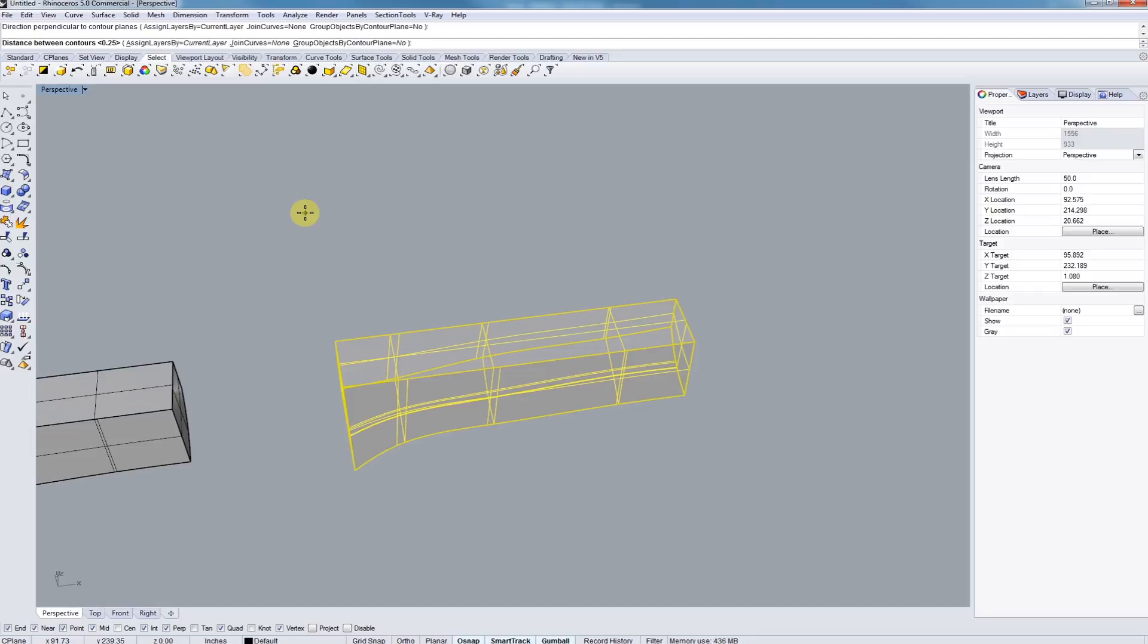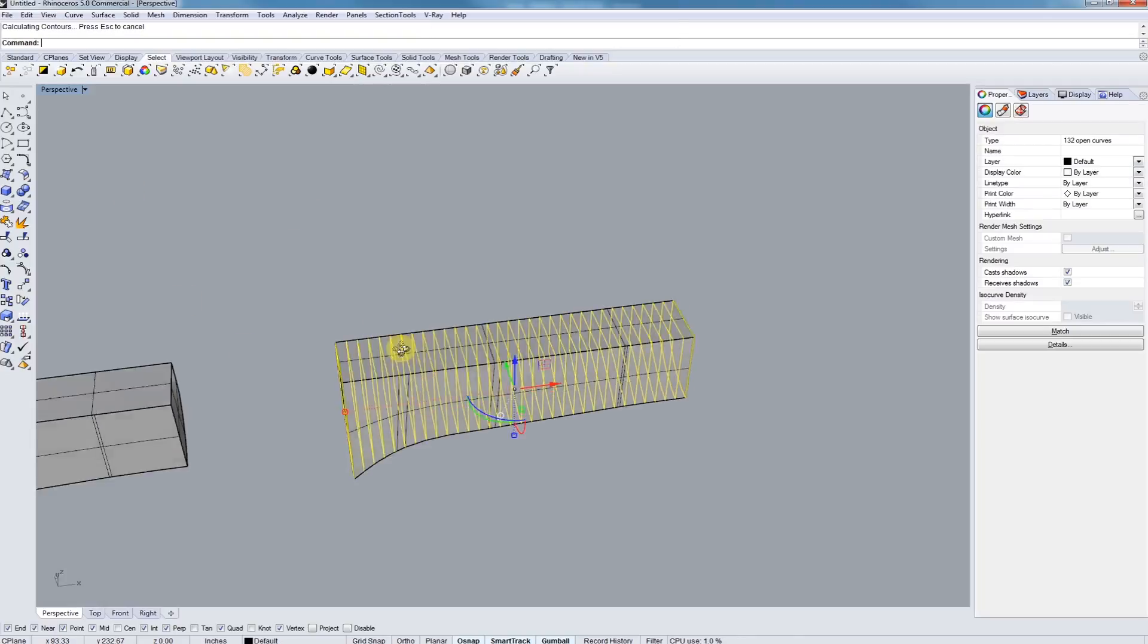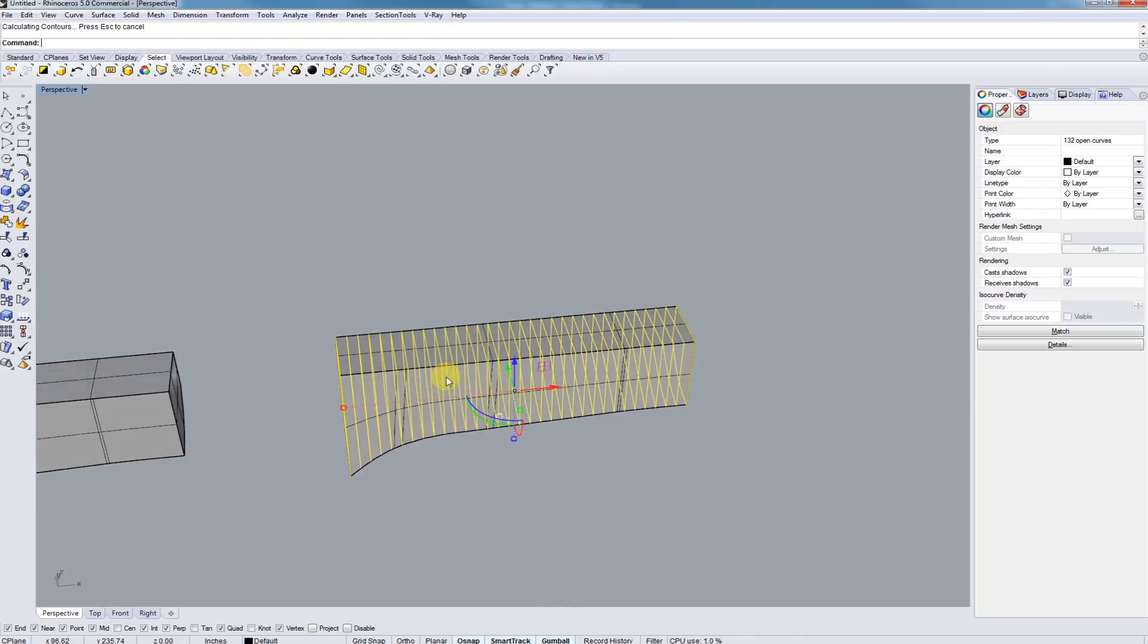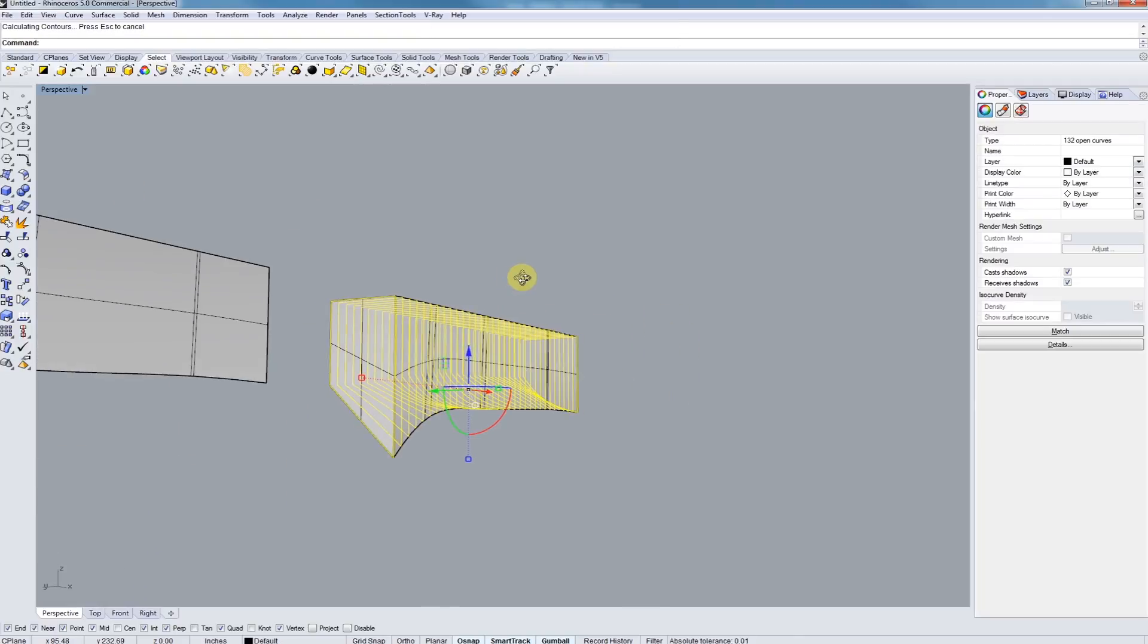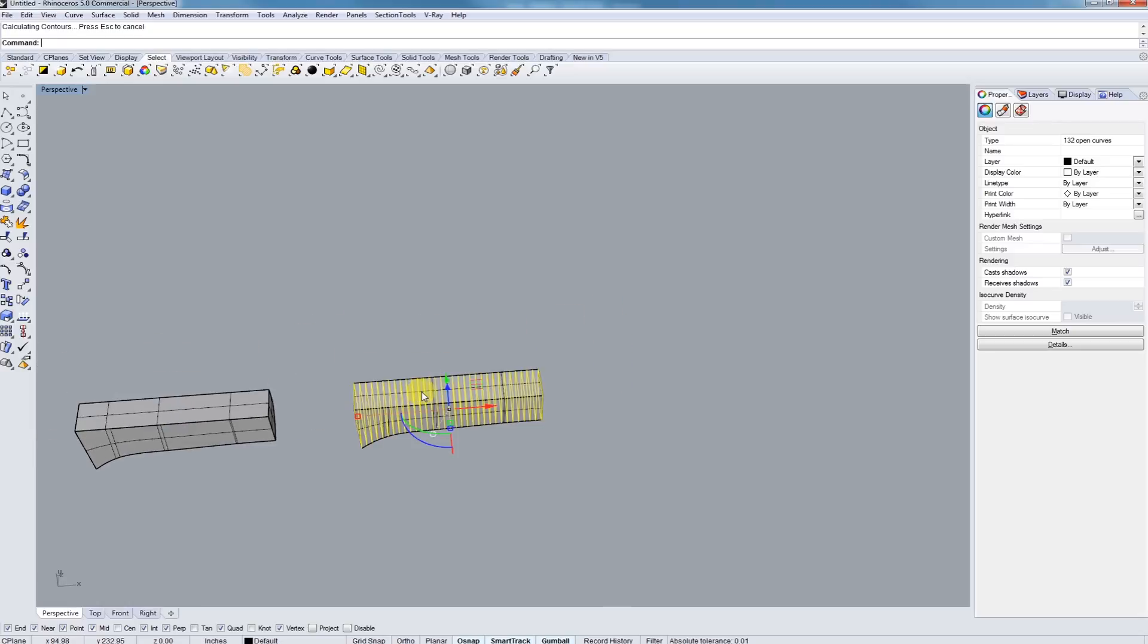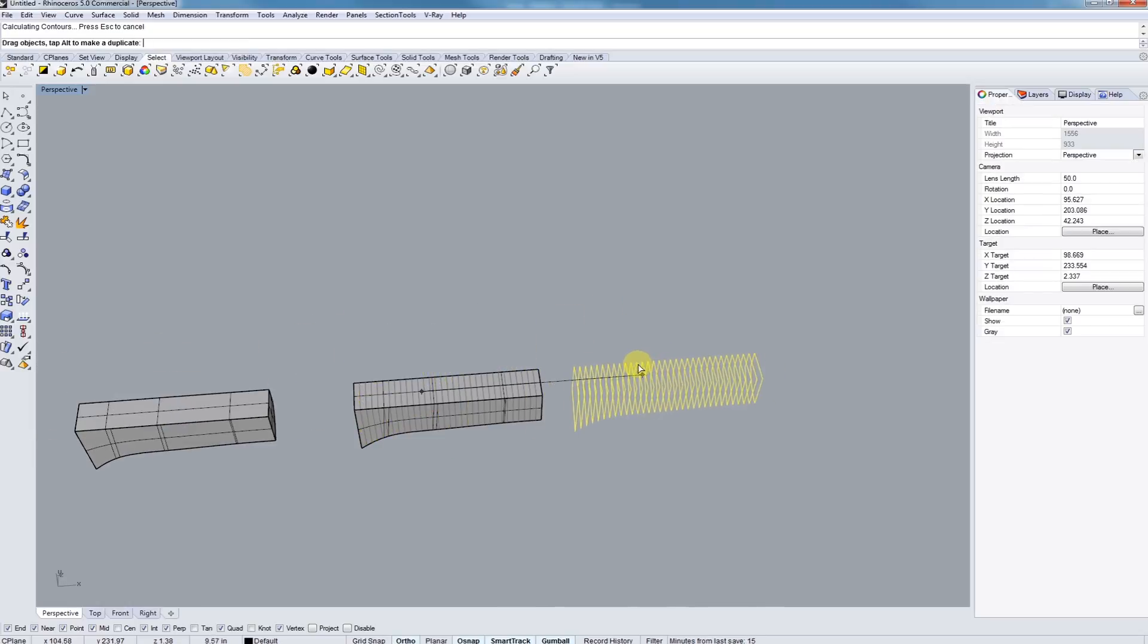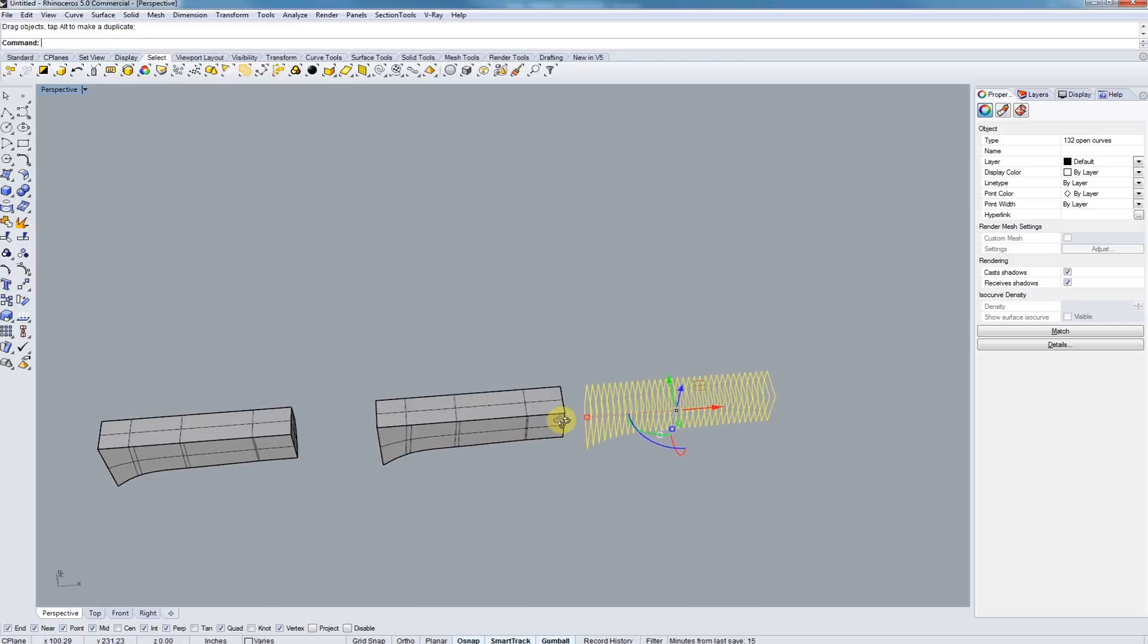Next we can move this over. Now let's do it the other way. So type in contour again, and let's go the opposite way. And again, type in 0.25. And it's going to slice it that way.